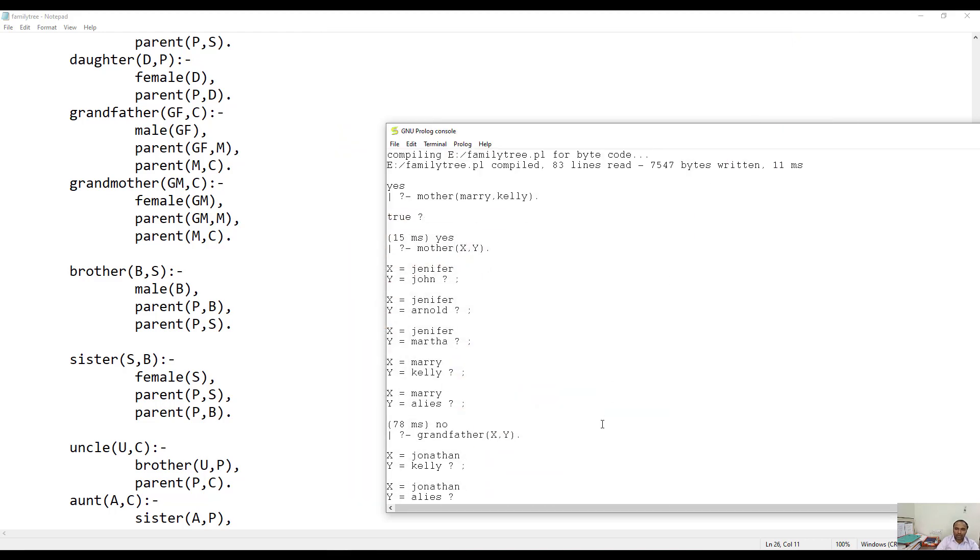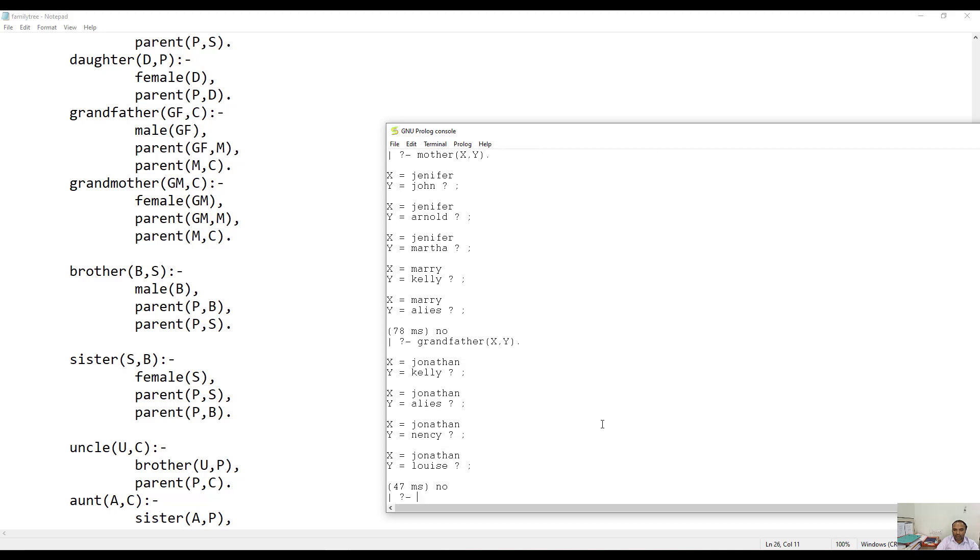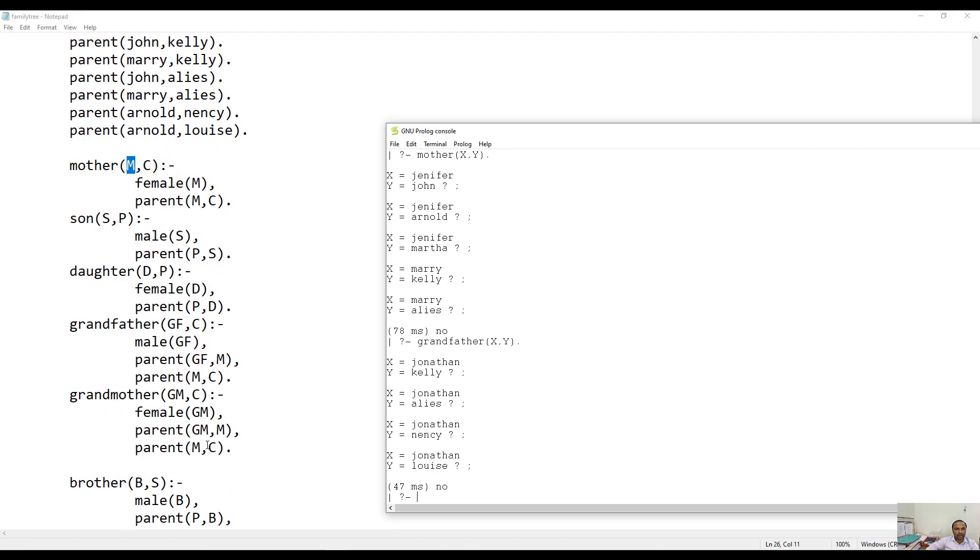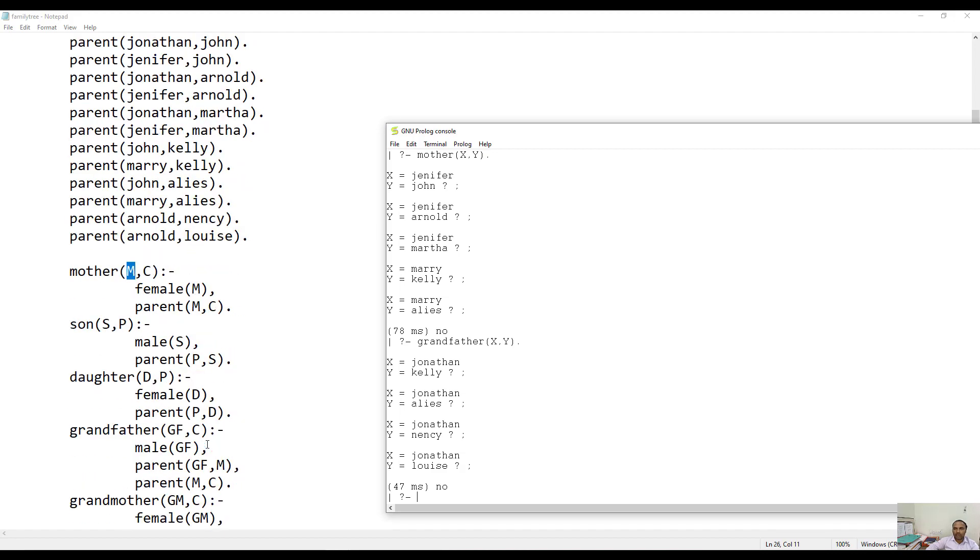We would like to check is there any other pair present or not. This is how we can see. Here we can print all the objects having the grandfather relationship. You can try out certain other relationships like brother, sister, uncle, aunt. Just try to complete this exercise. Thank you.